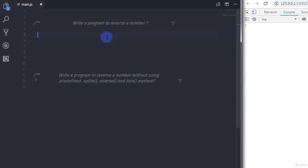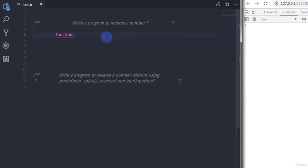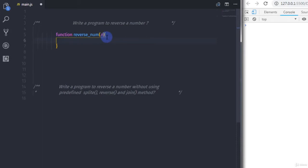I will first create a function here to reverse a number. I will say 'function' and name this function 'reverseNumber'. In the parenthesis I will specify 'n' as my argument.